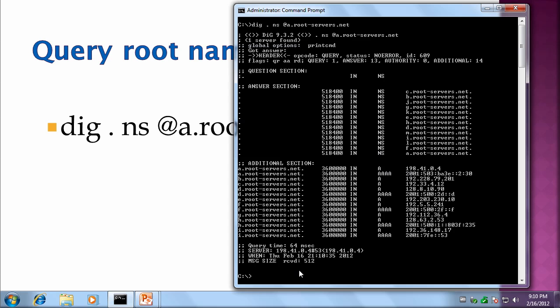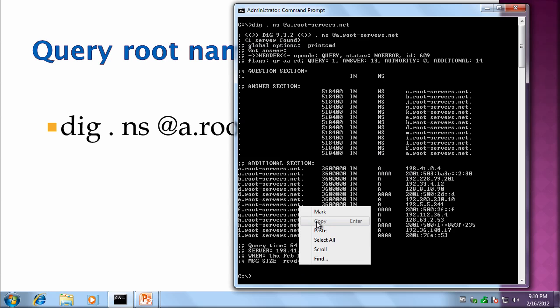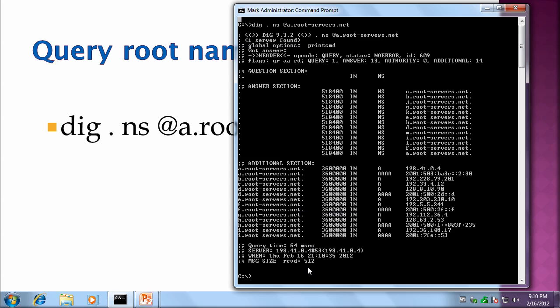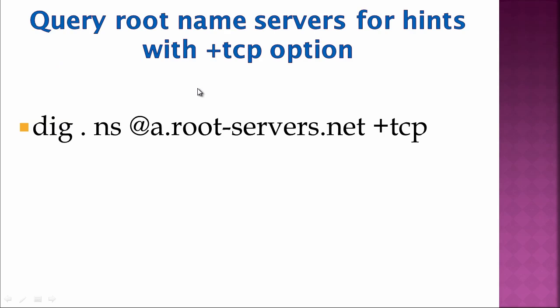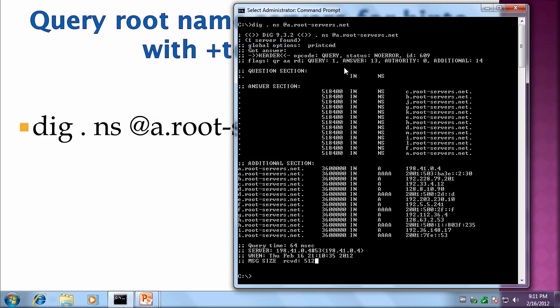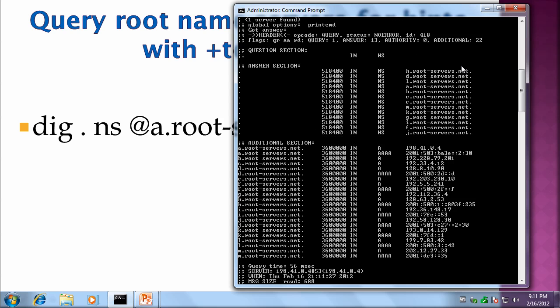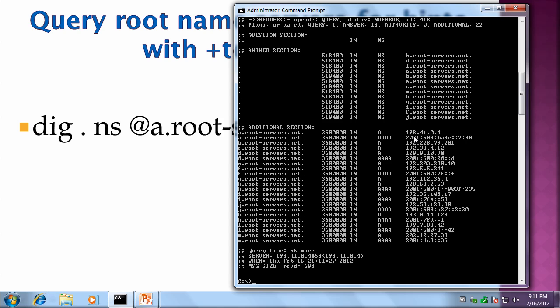It's given me a message size of 512 bytes, this is a UDP packet that was sent, a UDP request. But I know that there's more records in here, there's supposed to be up to 688 bytes. So let's try doing the same query over TCP. Query root name servers for hints with the plus TCP option. Notice the previous one had additional 14 records. This one has additional 22 records. Notice almost all the root servers now have quad A records or IPv6 records.